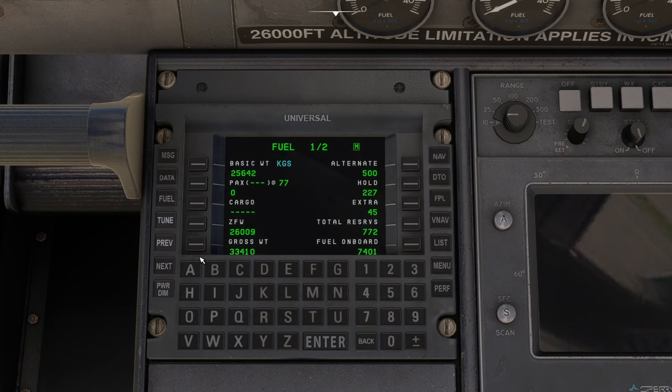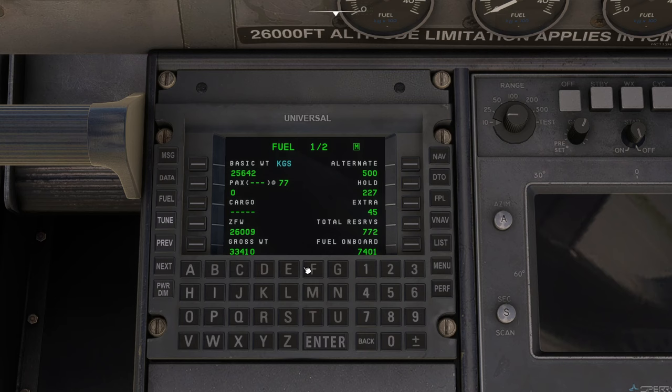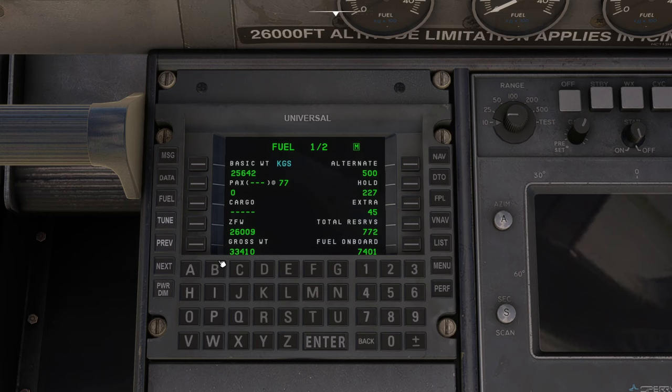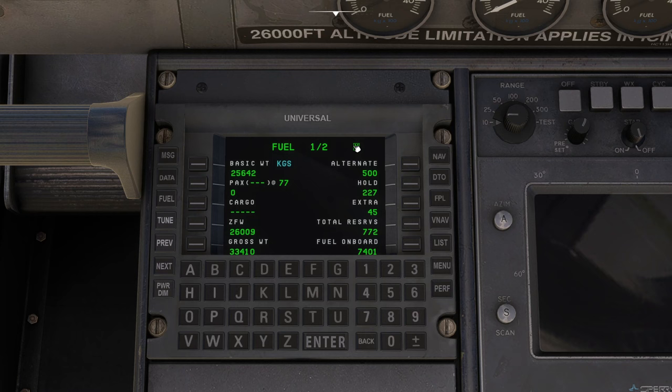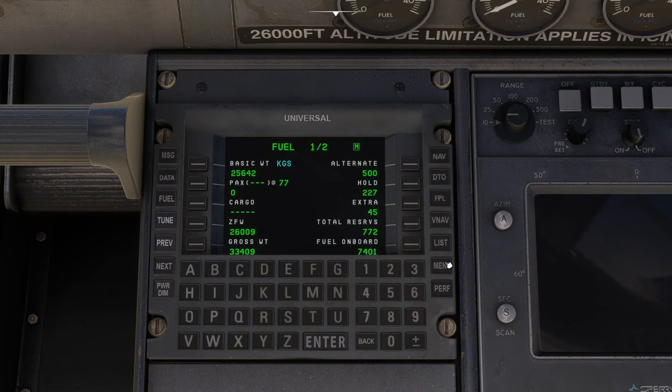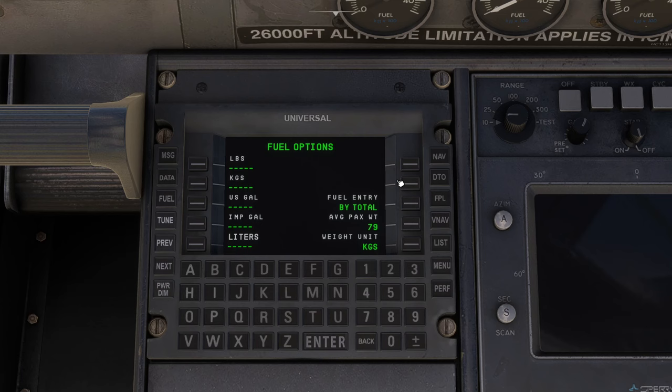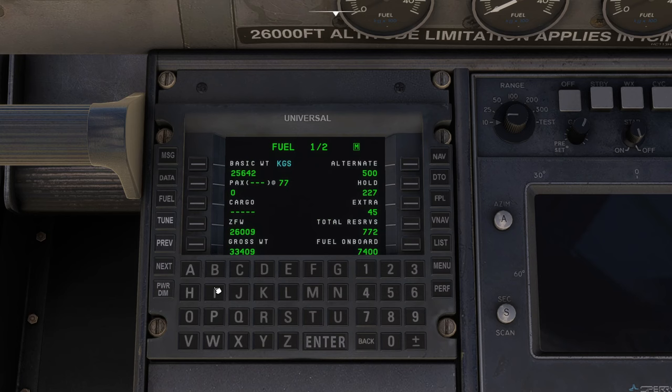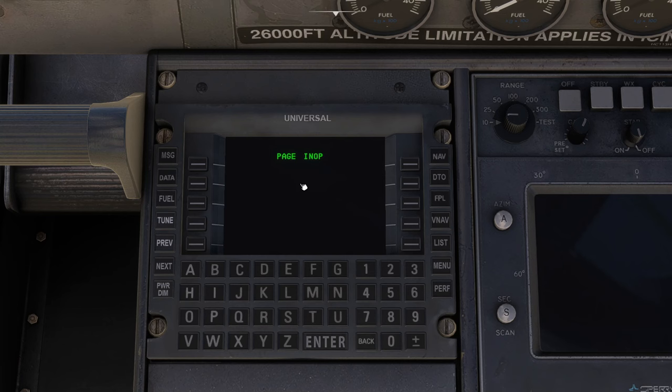There's a data page that doesn't do anything yet. There's the fuel page where you can select any of these numbers with the soft key next to it and you can change the numbers. We could go in and program that up as required so the system has half a chance of replicating the real world. At the top here it's got one out of two, that's one out of two pages. The M also means there's a menu page associated with this. We can go next to look at page two, previous to look at page one, and press menu to see fuel options.